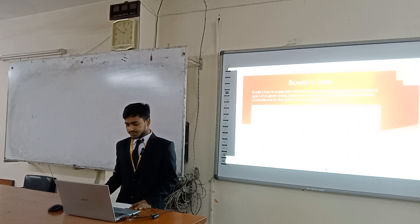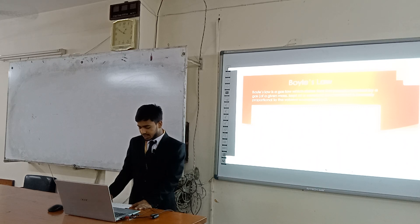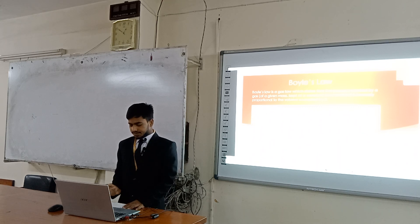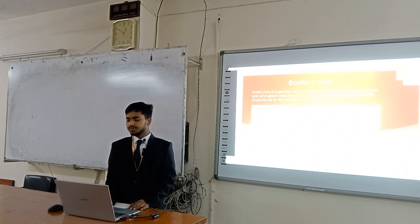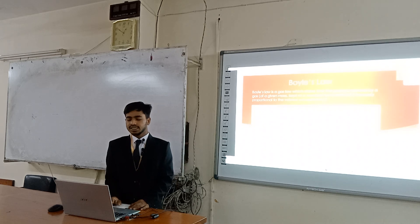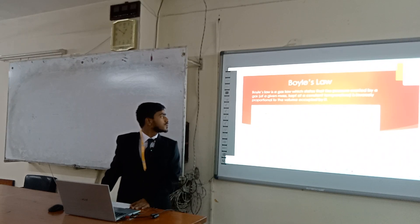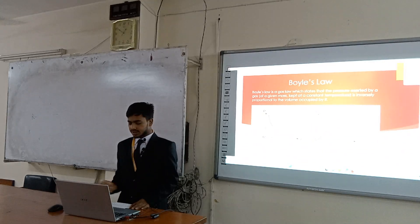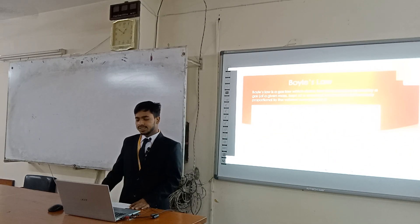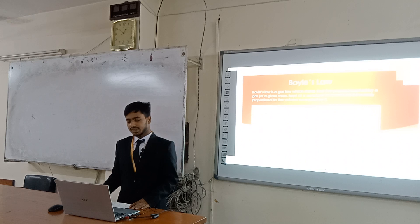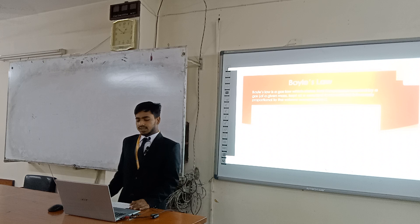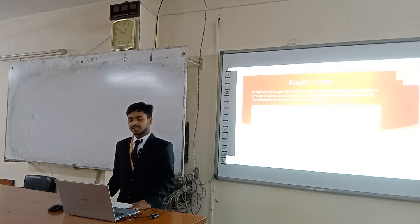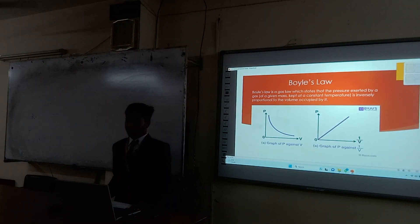Now I am telling about Boyle's law. Boyle's law is a gas law which states that the pressure exerted by a gas is inversely proportional to the volume occupied by it. Its graphical representation: graph A is P against V, and the second graph is P against 1 by V.